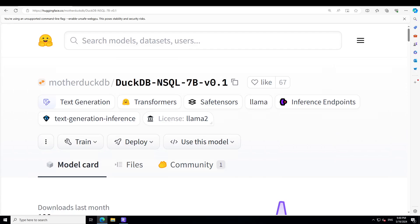Before I show you how you can get it installed locally on Windows and we test it out on different benchmarks, let me give you a very quick overview. DuckDB NSQL 7 billion is a family of auto-regressive open source language foundation models designed specifically for SQL generation tasks.